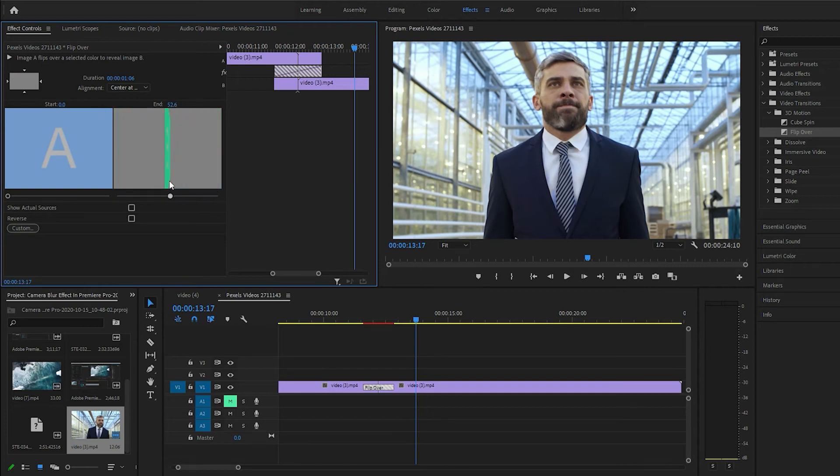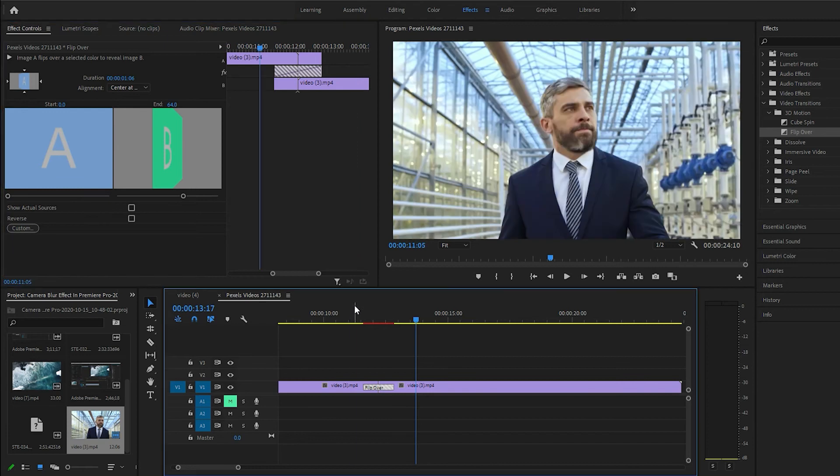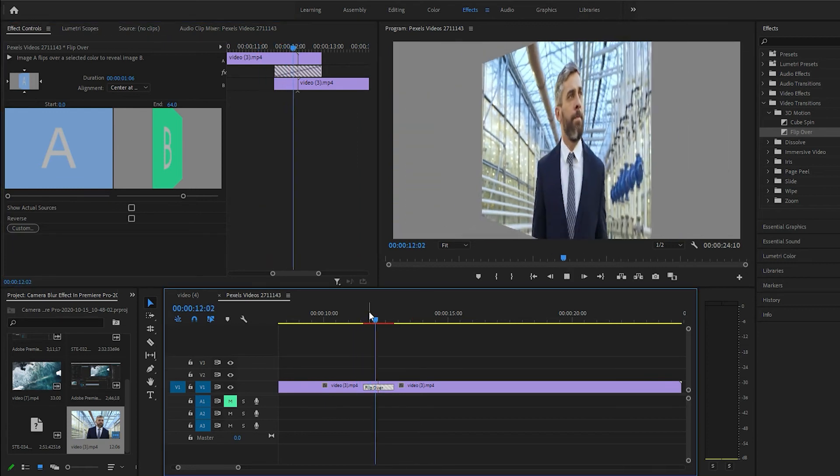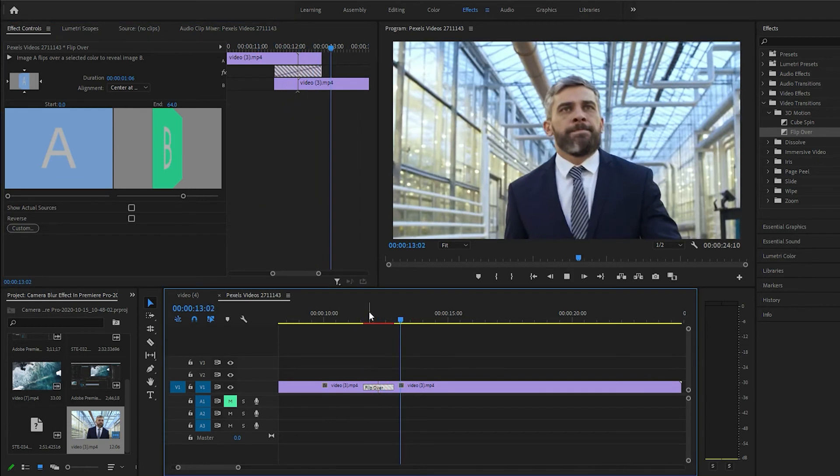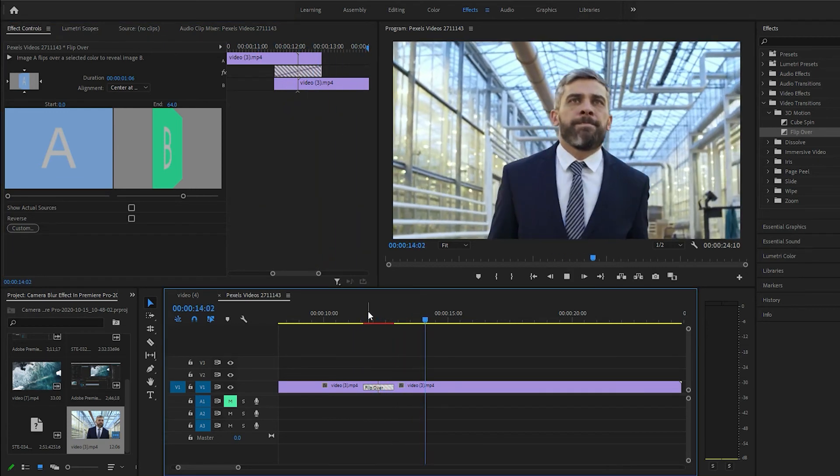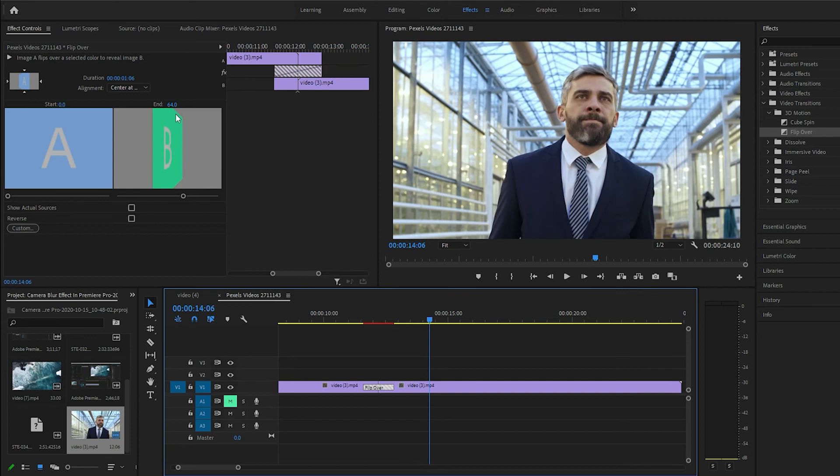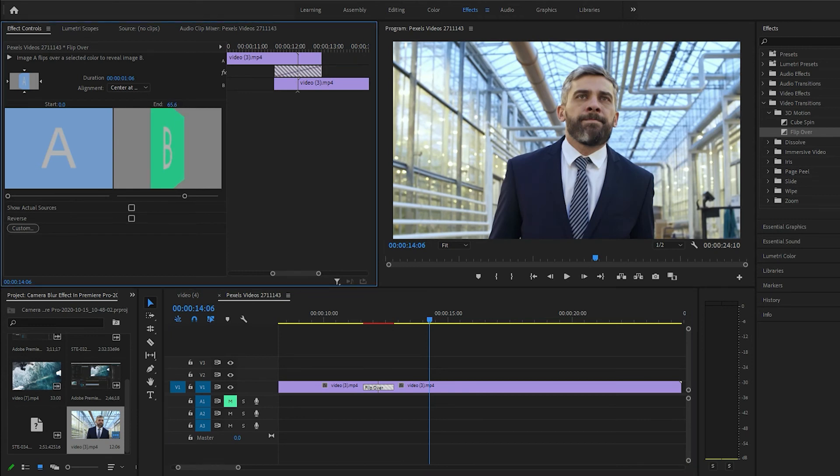Let's go ahead and see what this does real quick. And... Okay. I guess this is just the duration.